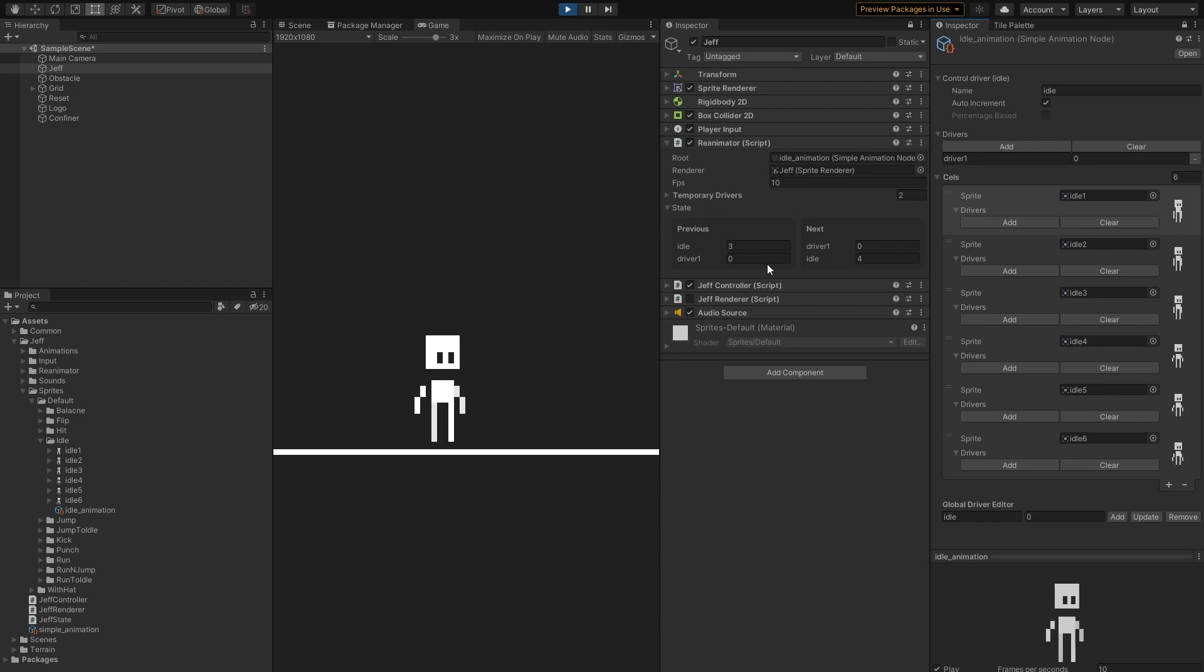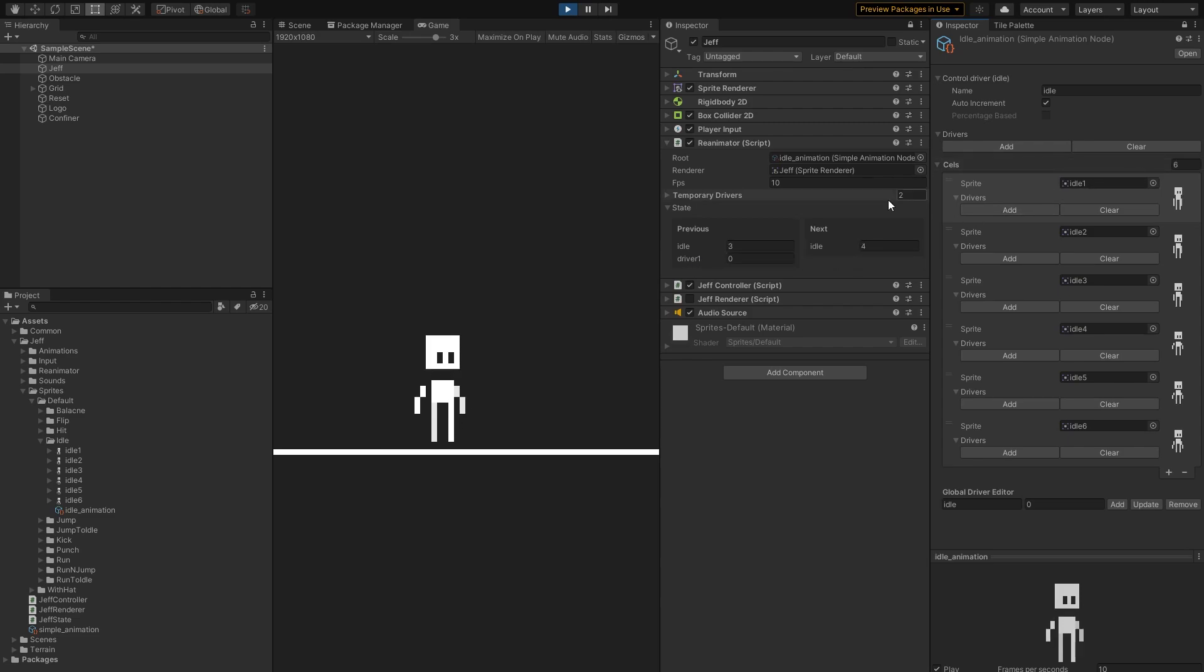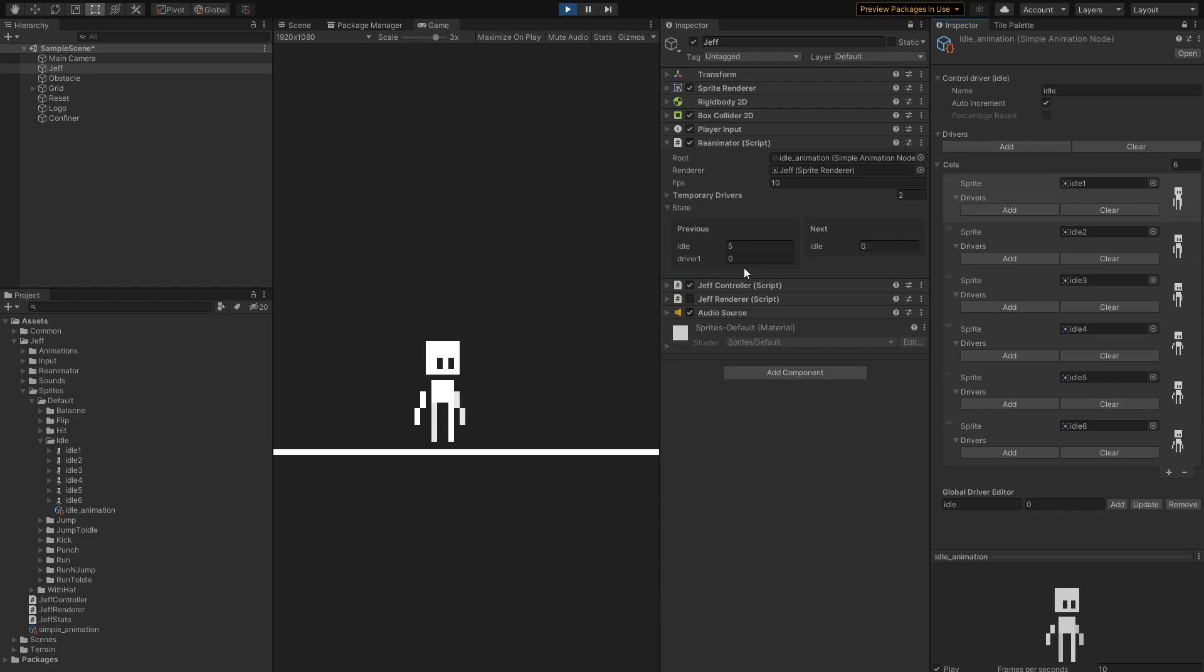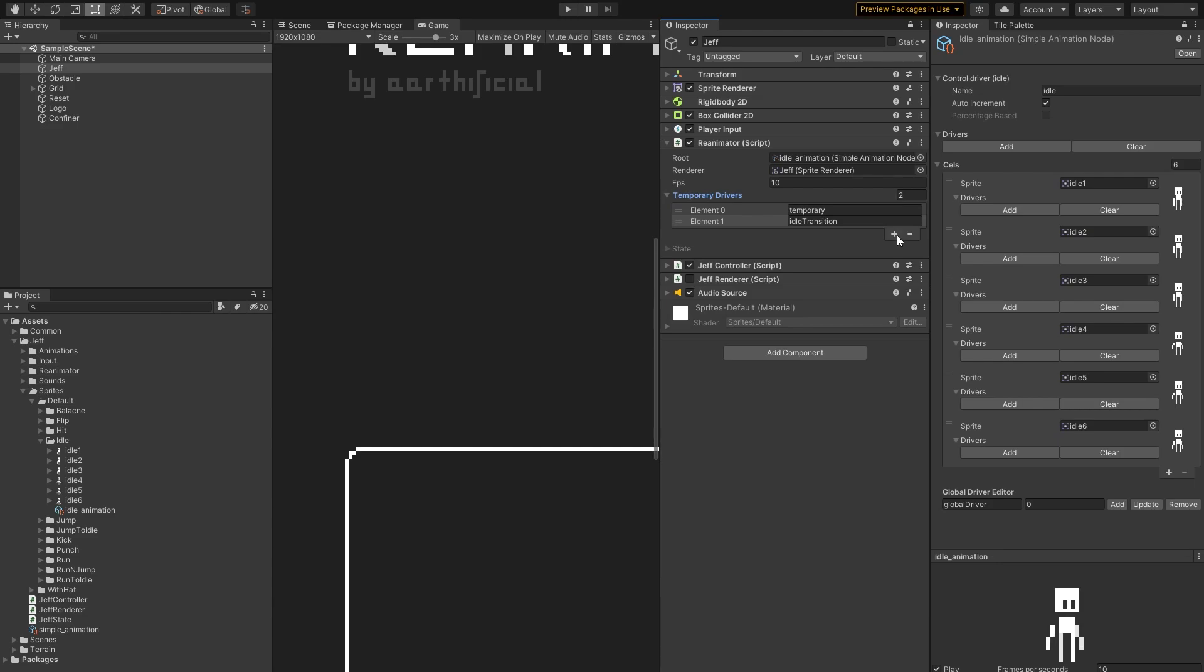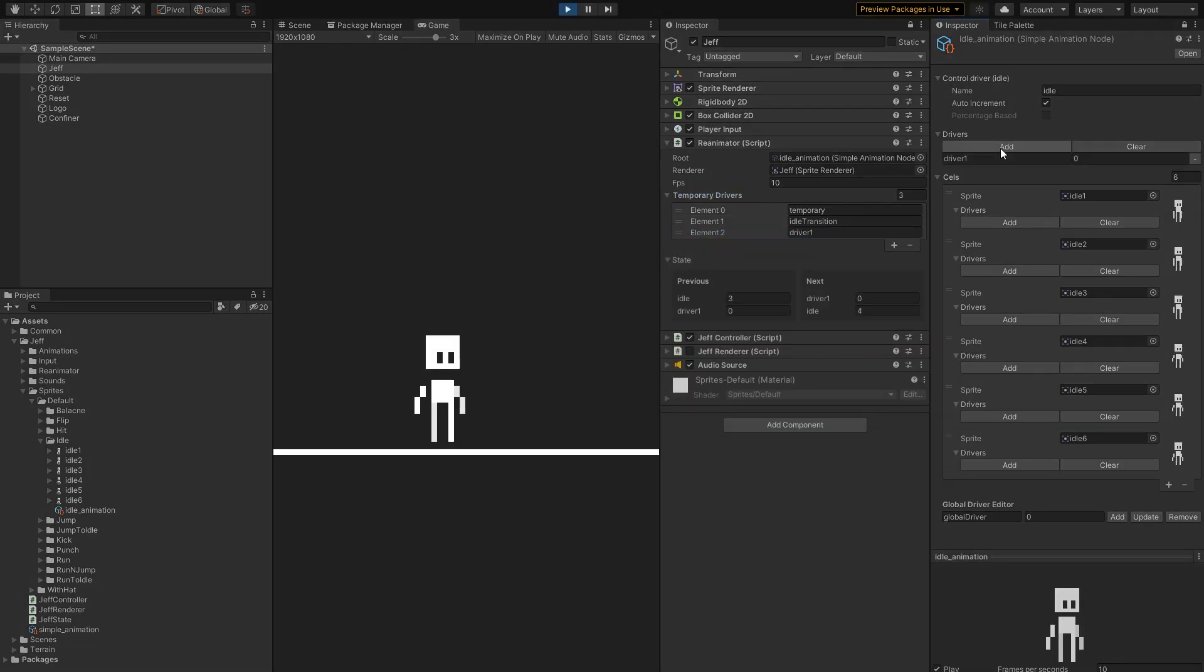Another thing is that, by default, drivers are kept in the state forever. If I remove this driver from here, for example, it's no longer being set by anything, but it's still present in our state. We can change that by marking a driver as temporary, and now it's only here if it's actively being set by something.